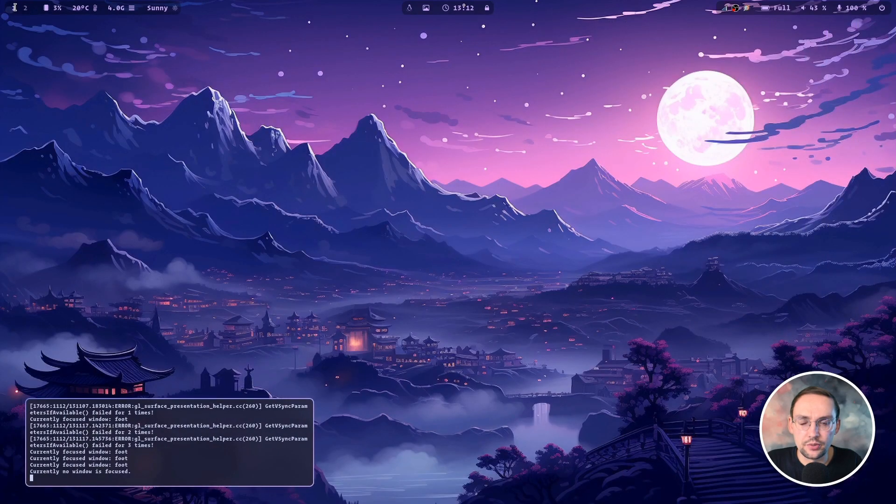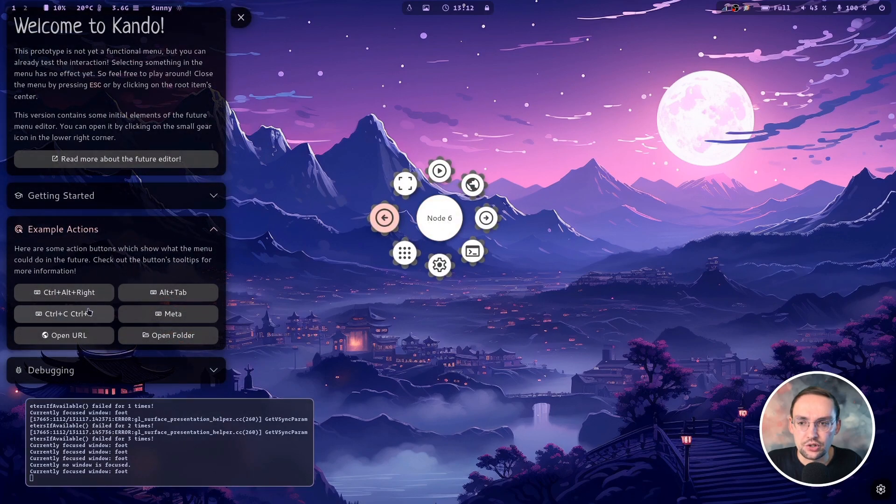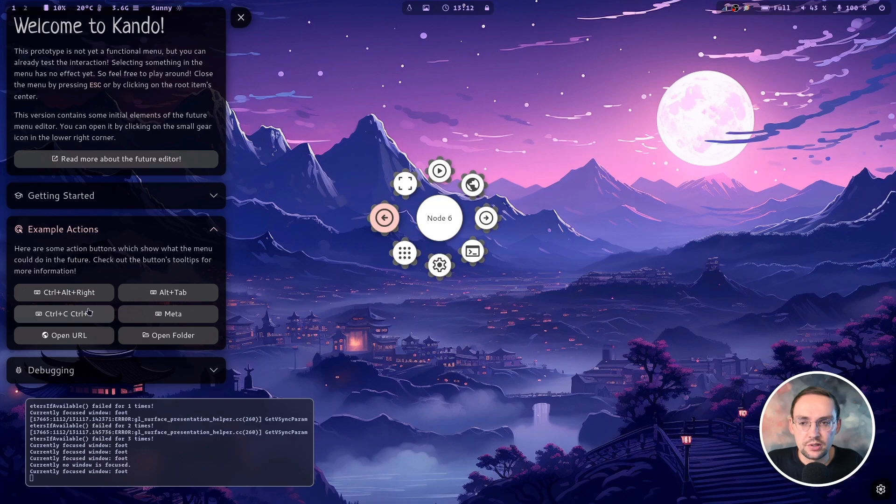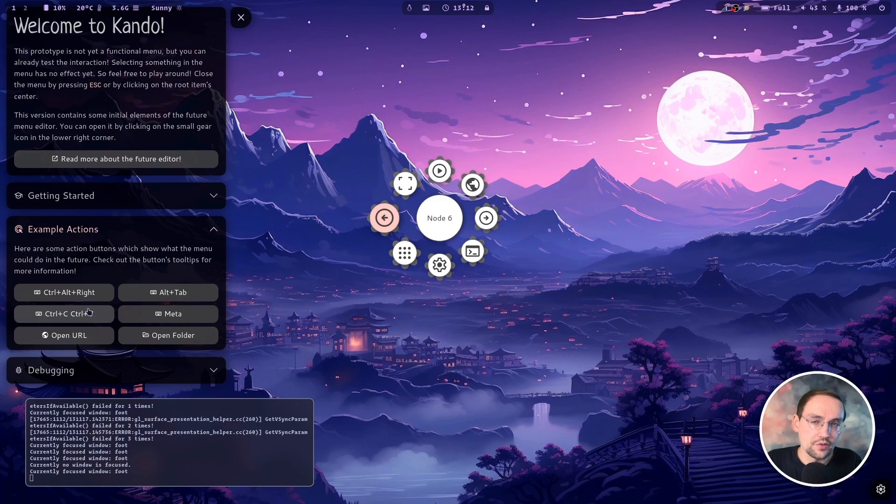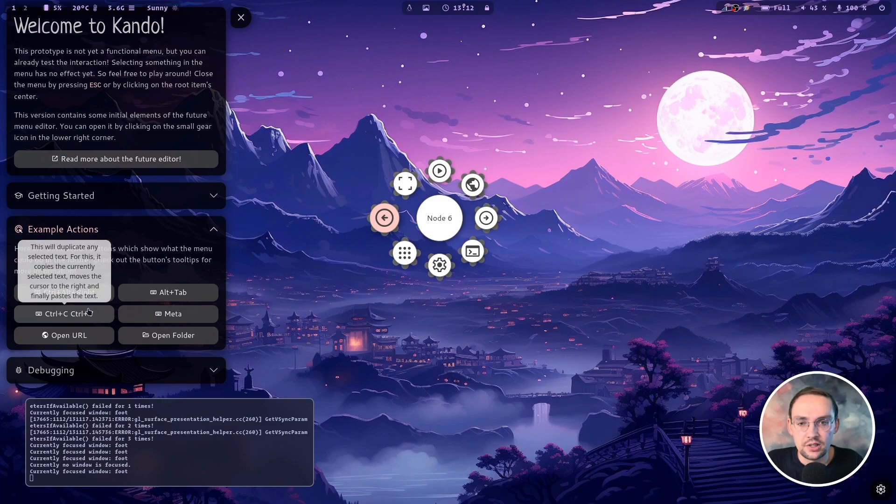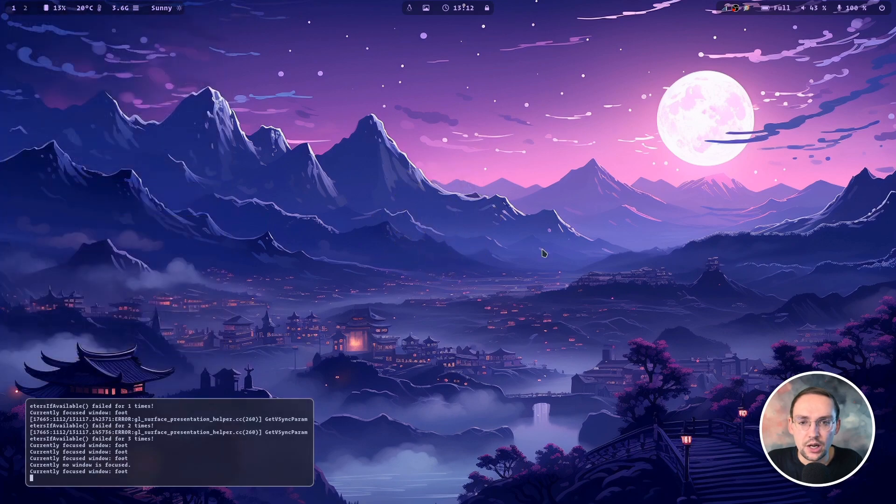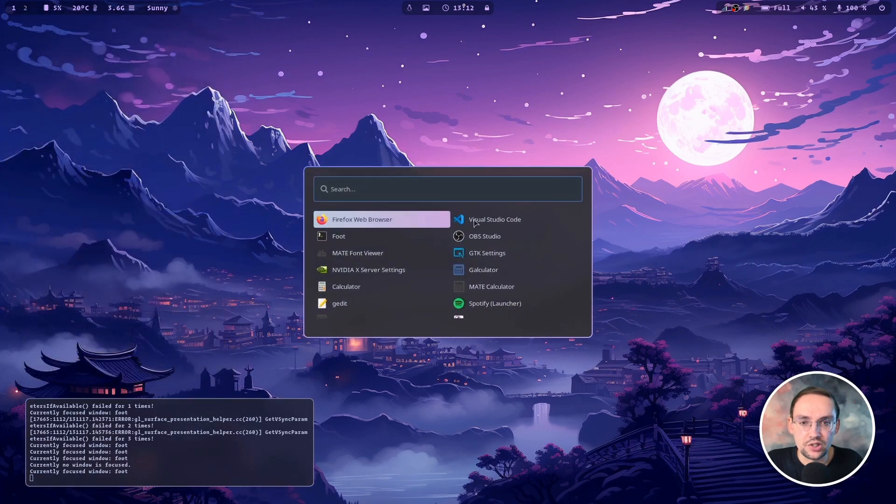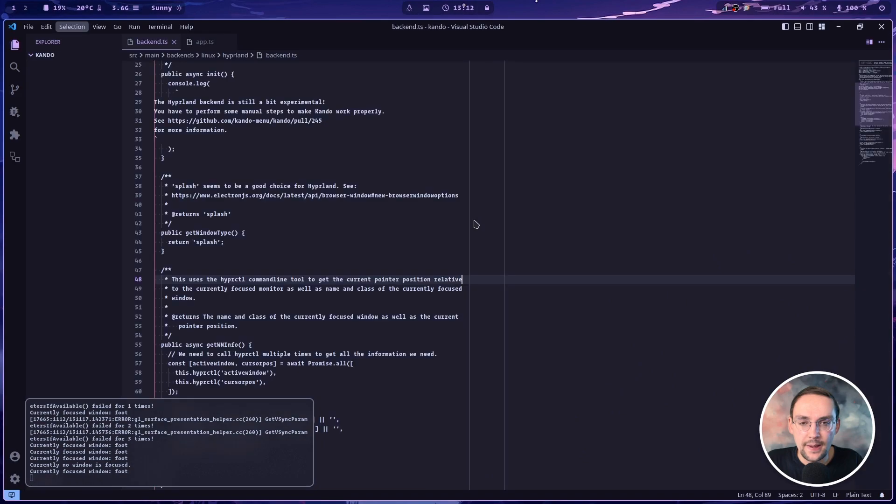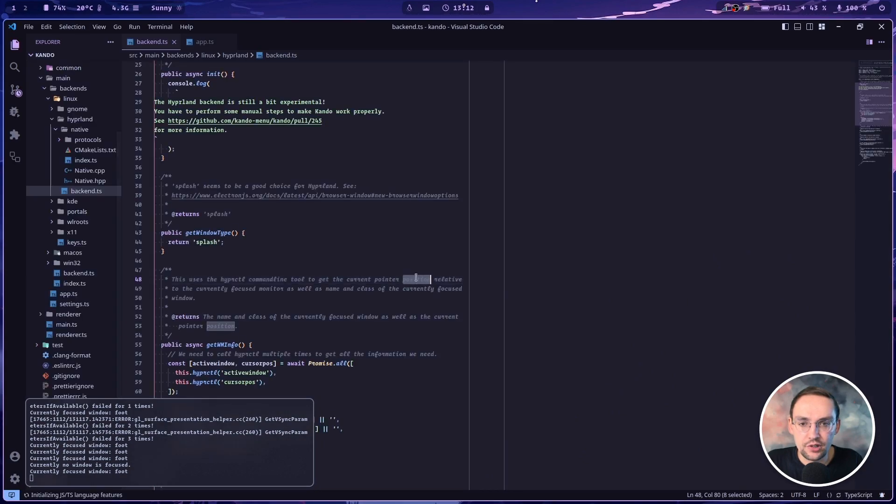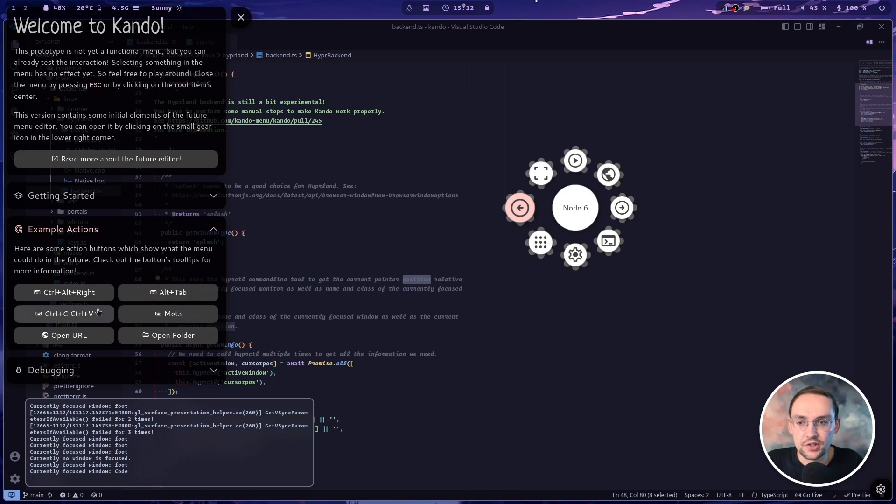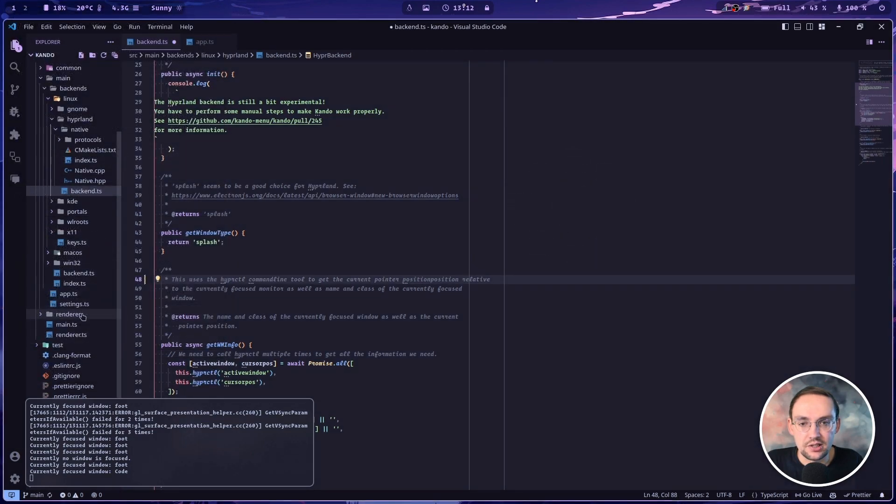There's also another example. It's actually a keyboard macro here. So if I press this button, Kandu will first simulate Ctrl C, then move the cursor to the end of the selection and then simulate Ctrl V. So basically it duplicates any selected text. So to test this, I will just open up a text editor here and if I select something here and then hit this button in the sidebar, the selected text is duplicated.